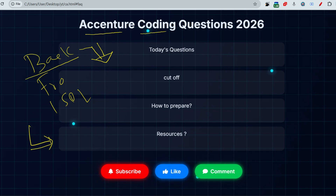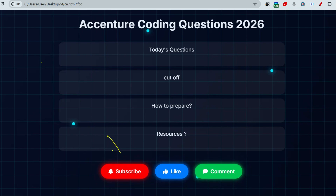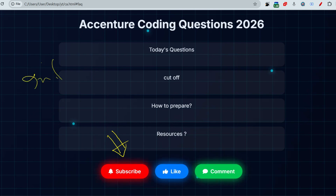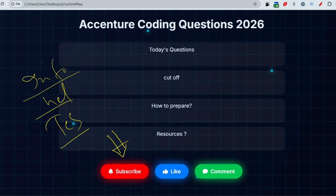Just before that, if you have not subscribed to this channel yet, please subscribe and watch the playlist. Most companies like Infosys, HCL, TCS, Accenture, and others are hiring. Please watch the playlist at topmate.io/technoskuf or youtube.com/technouf — it will be very helpful.